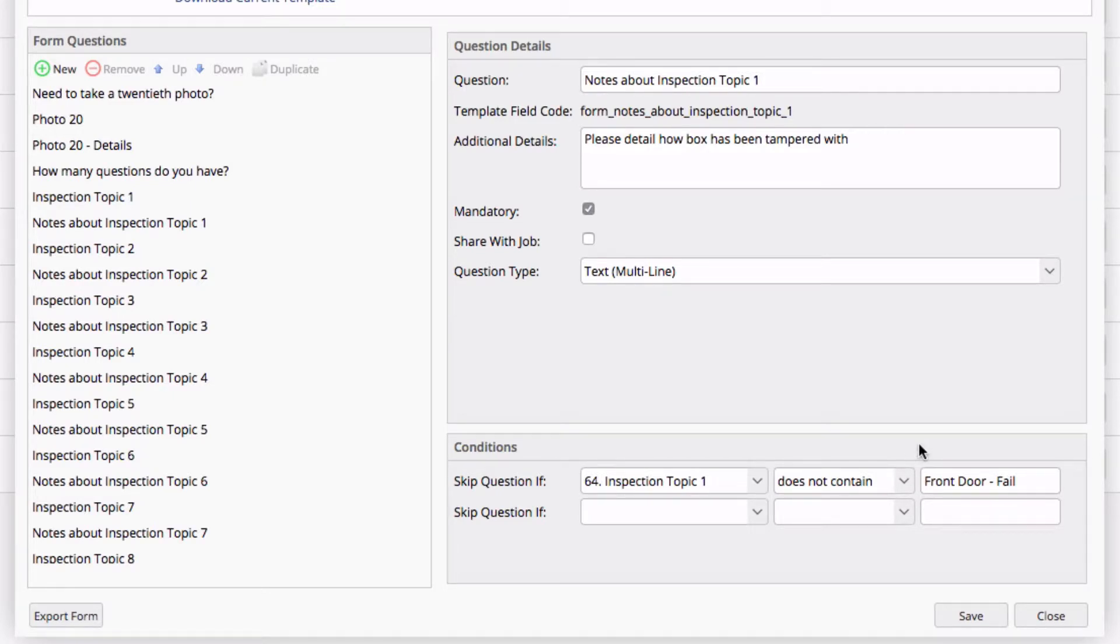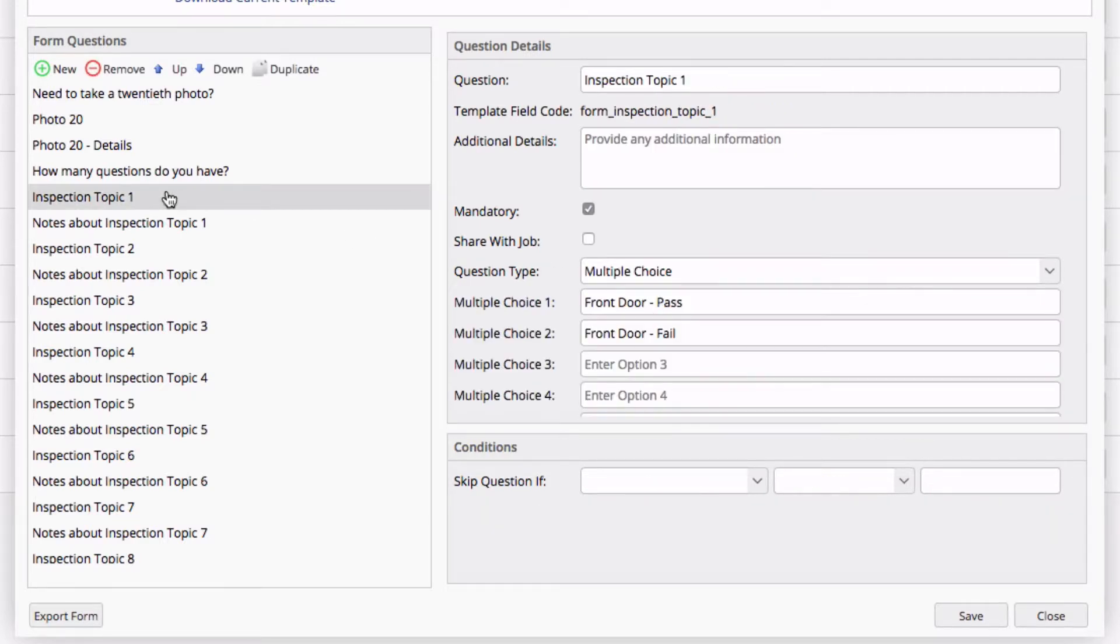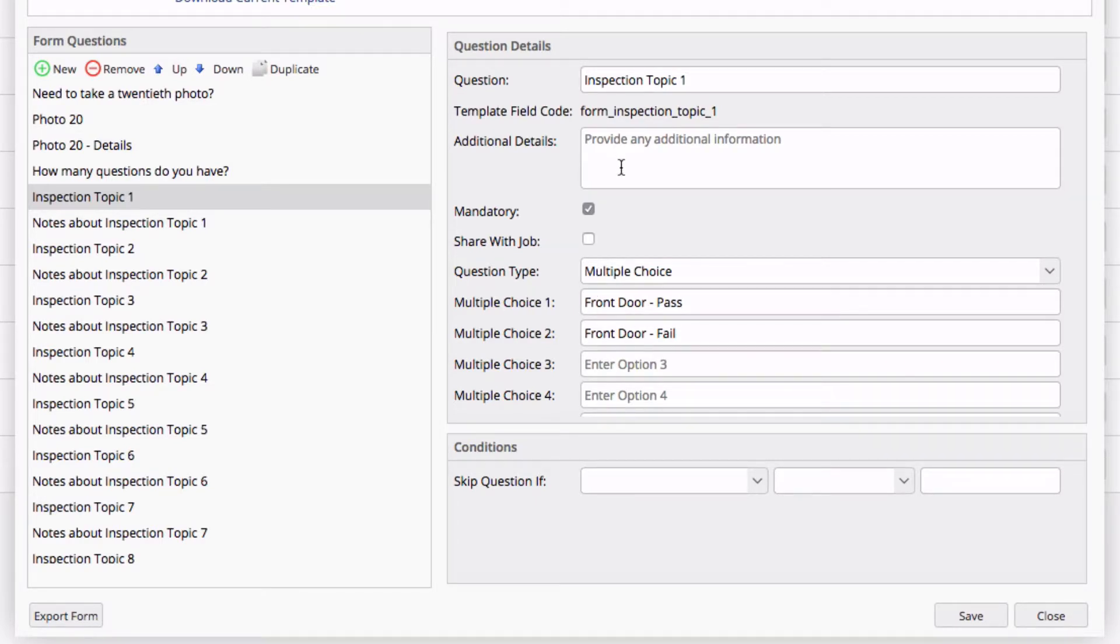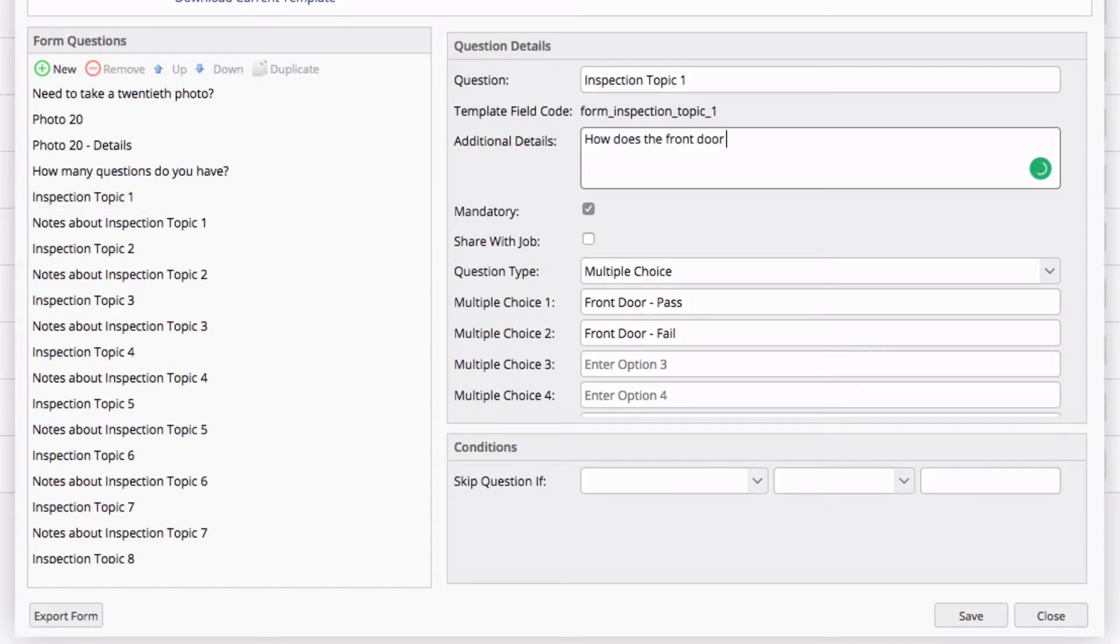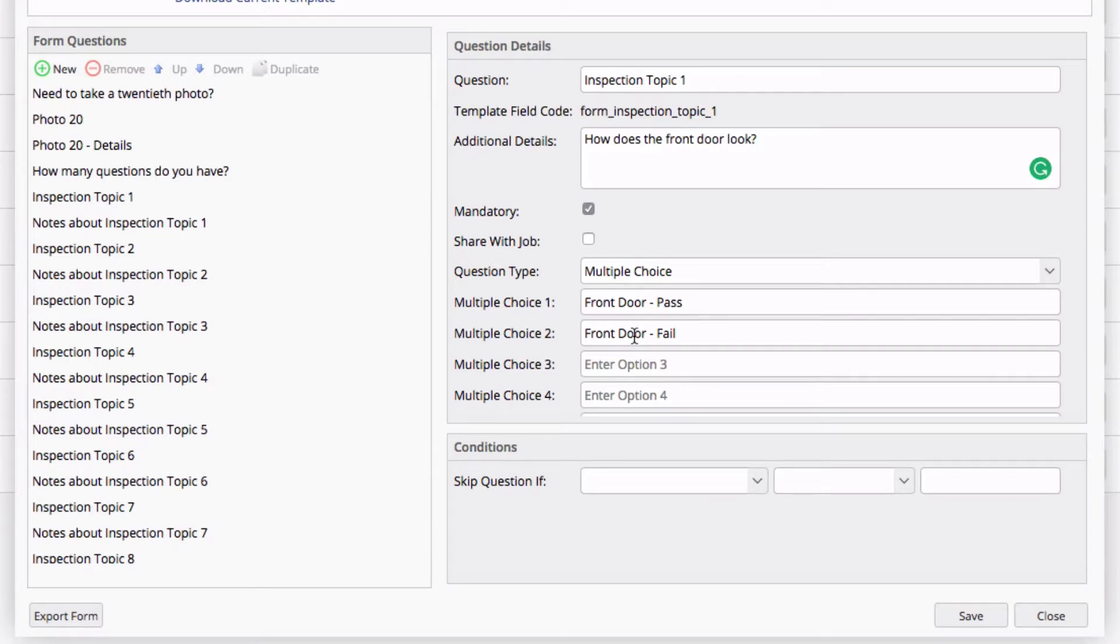So, I've already added this question. The first question that's asked is, does the front door pass or fail? If I want to provide a supplementary question more than Inspection Topic 1, I can do so at the additional details, such as, how does the front door look? We can use that. We can choose not to. Totally up to you. Generally speaking, and in most cases, the multiple choice options should be clear enough of what you're looking for.